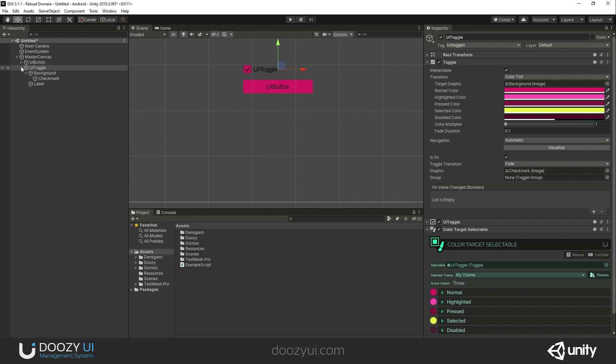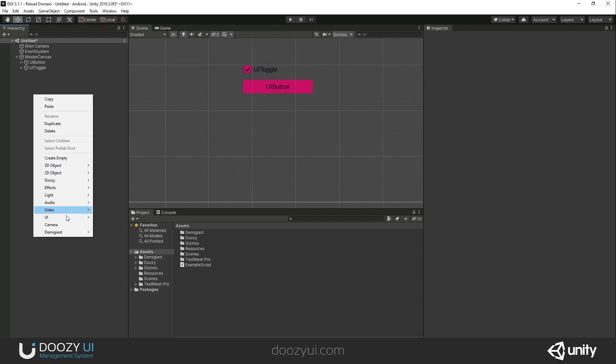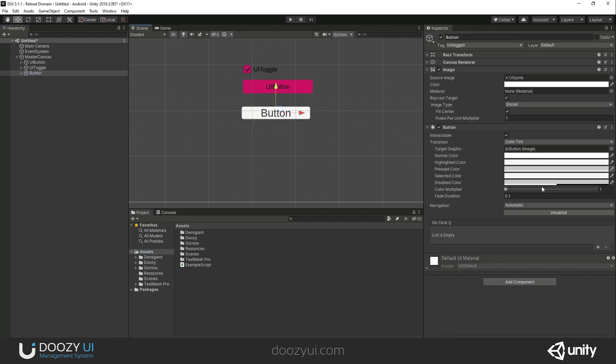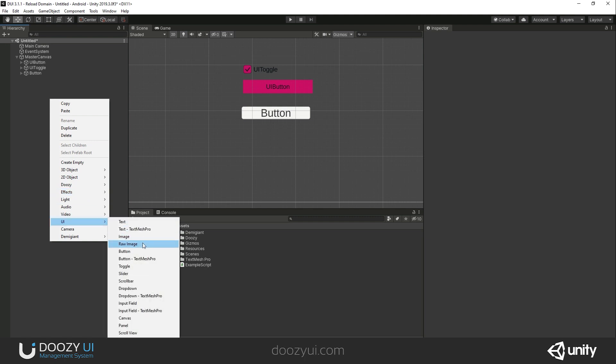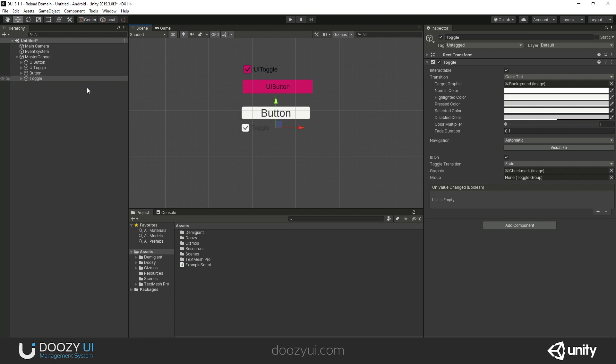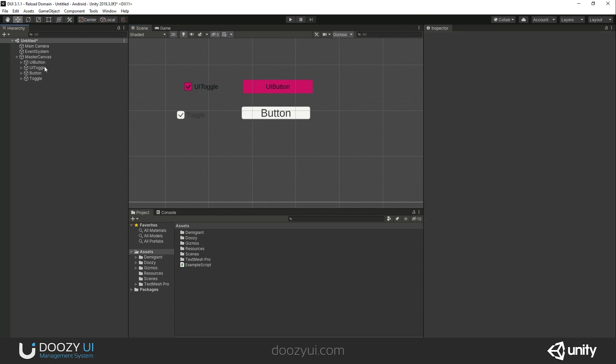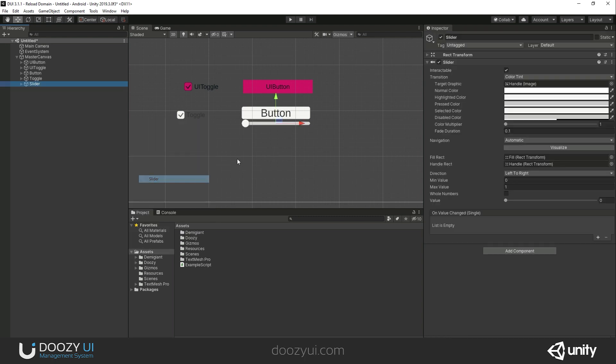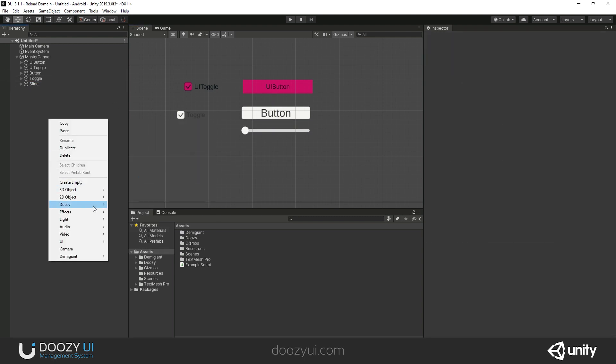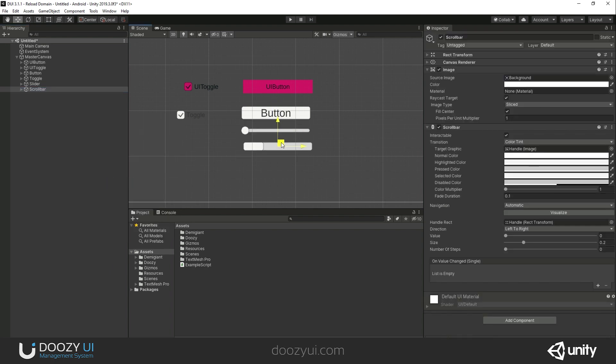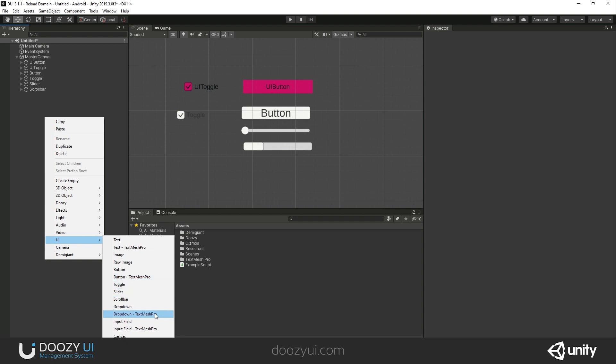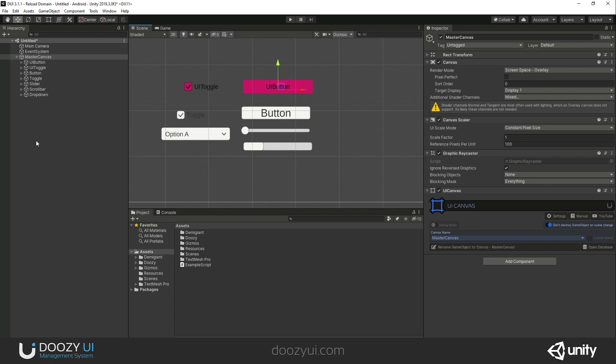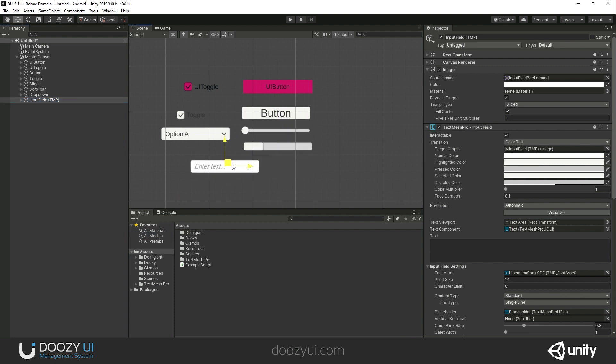I've told you that this also works with every other component inside Unity. Let's add the native button, a toggle, a slider, a scroll bar, a dropdown text mesh pro, and an input field. I think this should be enough. I've added all of these components.